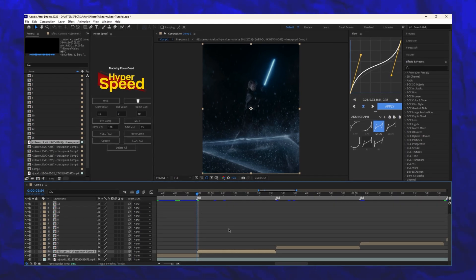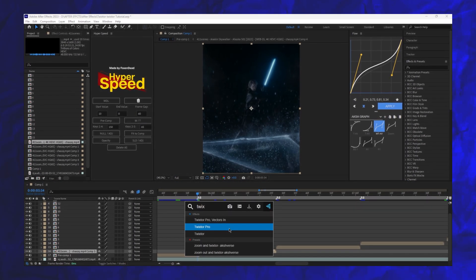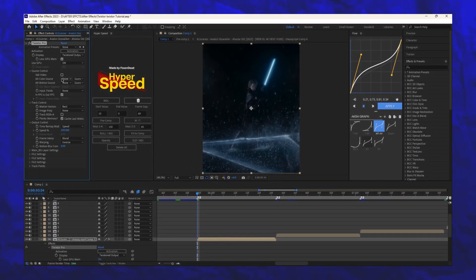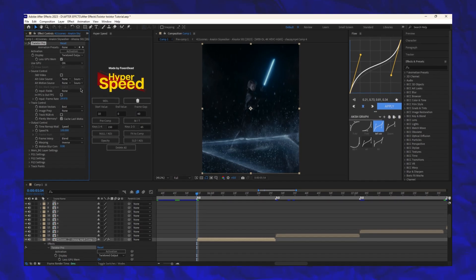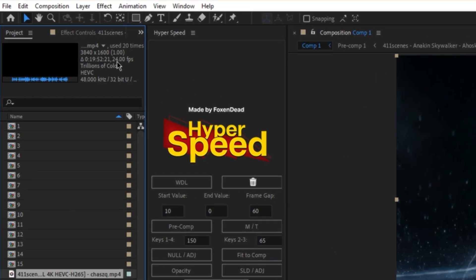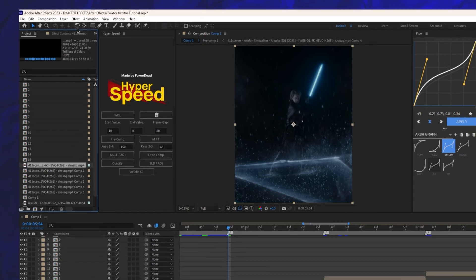Step 2, add Twixtr Pro. Next, check the original FPS of your clip and input that value in the Twixtr settings.